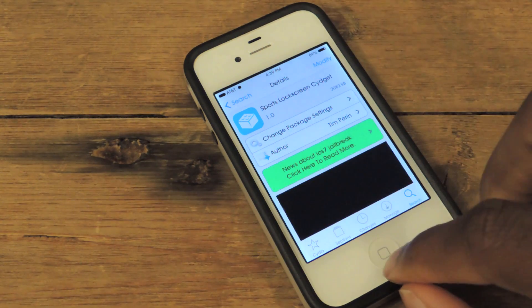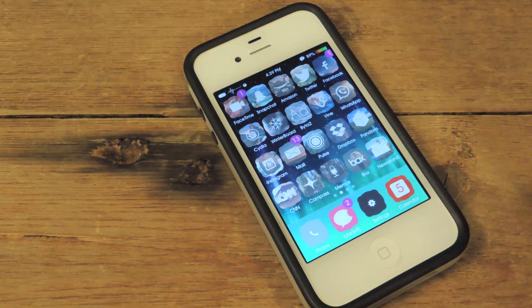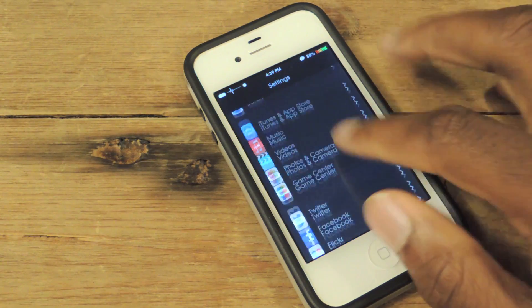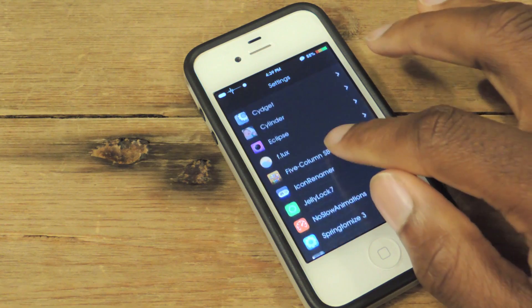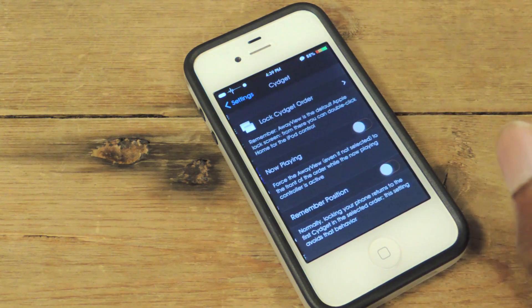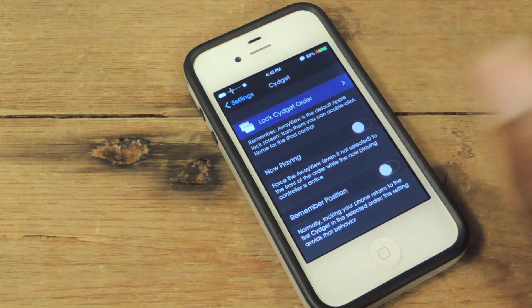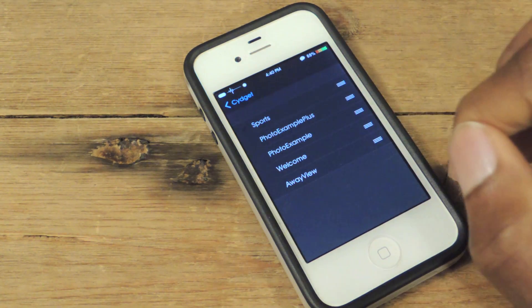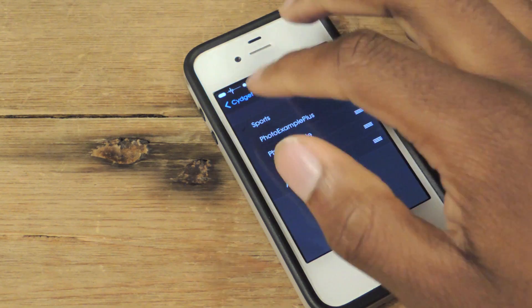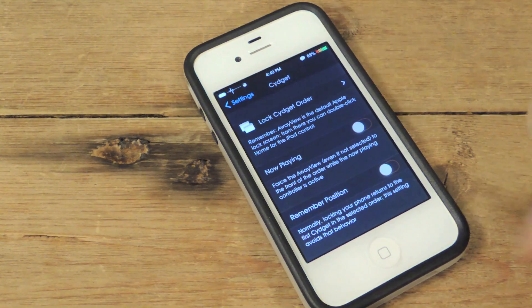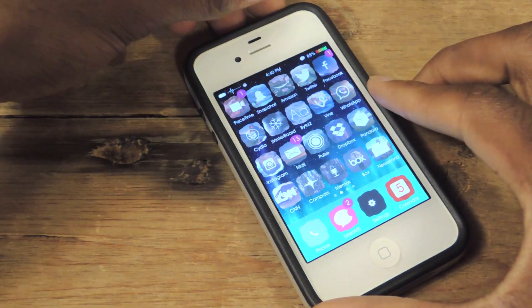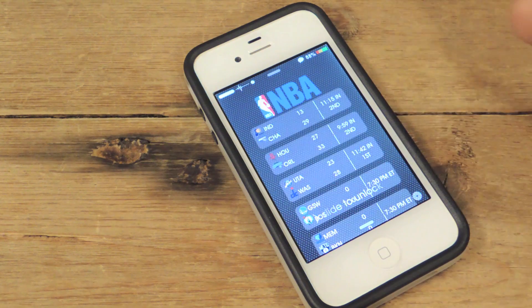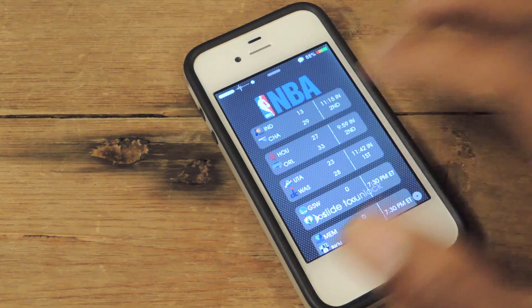And once you install both of them, you're going to restart the device. Now once the device is restarted, we're going to hop into settings and scroll down to where all the Cydia apps are, and then search for Sigit. So Sigit's right here. We're going to go to lock Sigit order, and then make sure that sports is checked. And once that's checked, we're going to go back and then respring. When we respring, it'll be enabled. And then once it's enabled, whenever you lock the screen — sometimes it takes a while to load — it'll be on your lock screen.